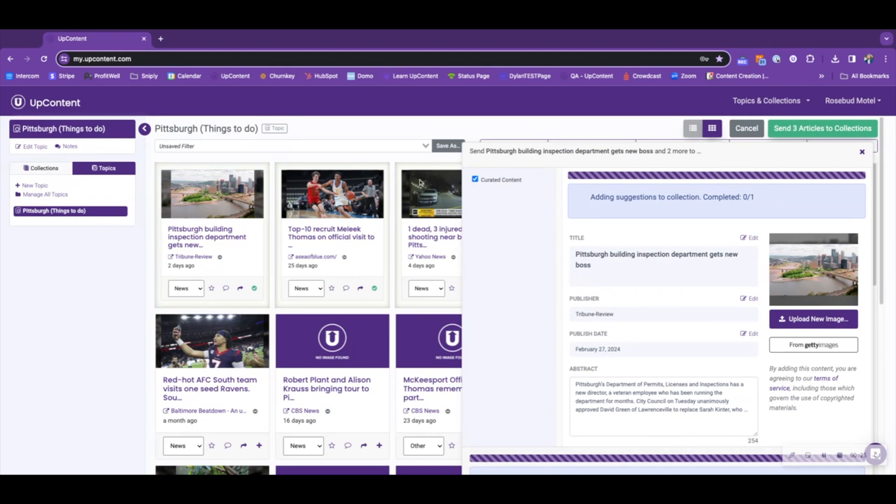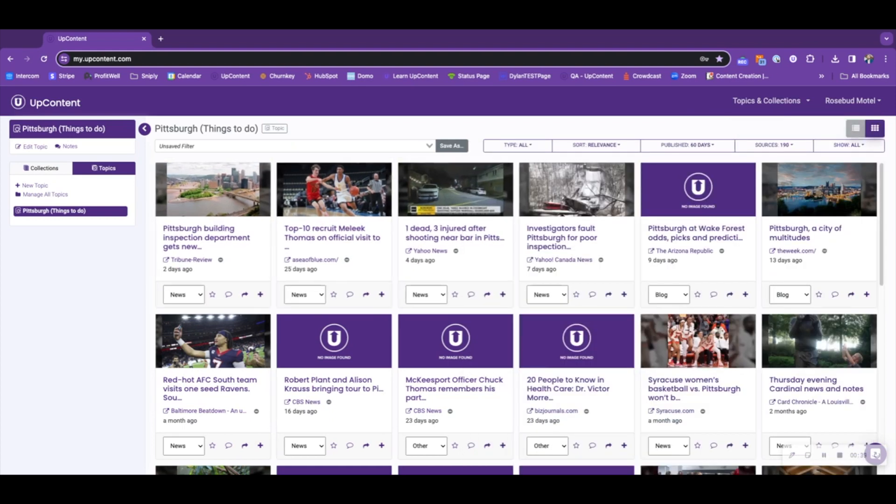In the pop-up, we can see exactly the title of the article and then which collection it was being curated to. This means now that no articles from this topic will be curated to my collection.